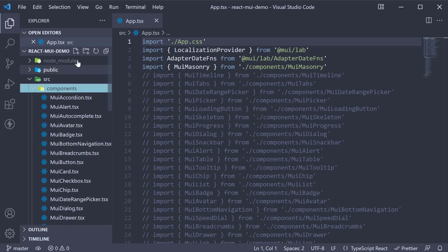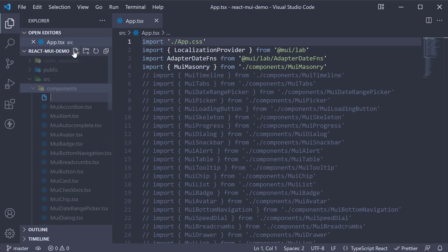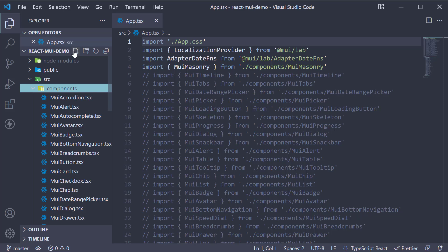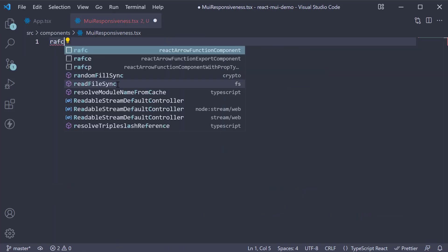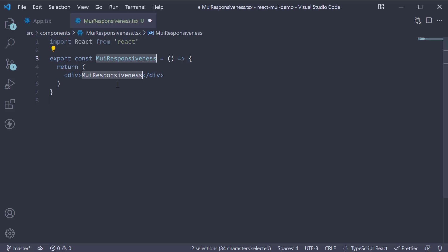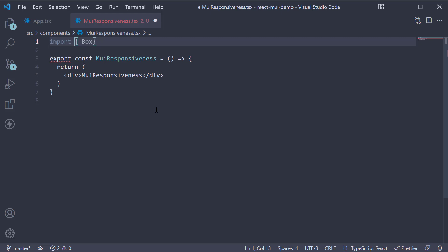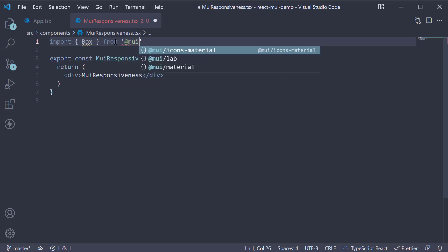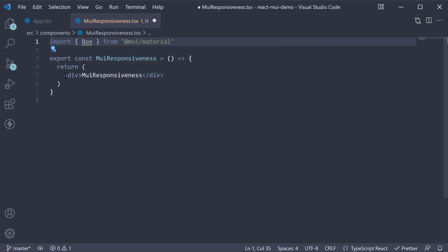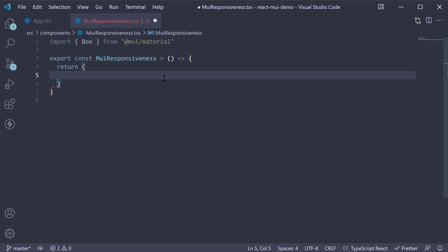Let's create a new file called muiresponsiveness.tsx. Within the file, create a new component. At the top, import the box component from Material UI and in the JSX, invoke the box component.